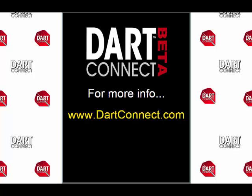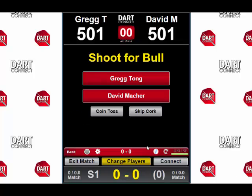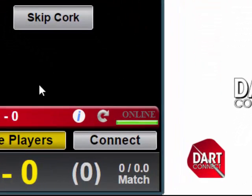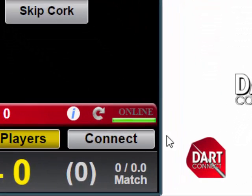The most important thing you need to broadcast and share a match is a good wireless Internet connection. If the place you're playing doesn't have good Wi-Fi, you can also use a wireless hotspot through your cell phone or another device.